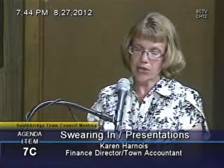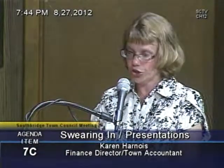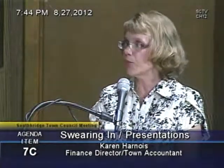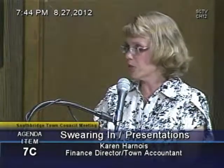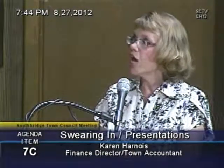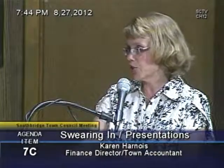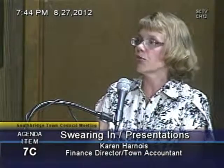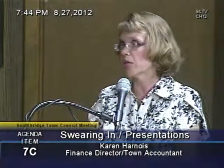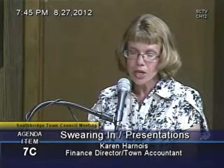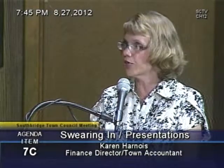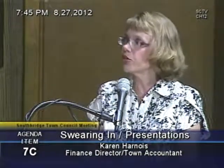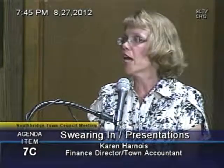The town accountant's office also reviews school purchase orders prior to the town manager signing off on them. The school superintendent signs first, then it comes to me for review of fund availability and account distribution, and then the town manager signs off — so there's a dual signature process. Monthly budget reports are distributed to town departments, and quarterly budget reports go to the town council and several other boards and committees.